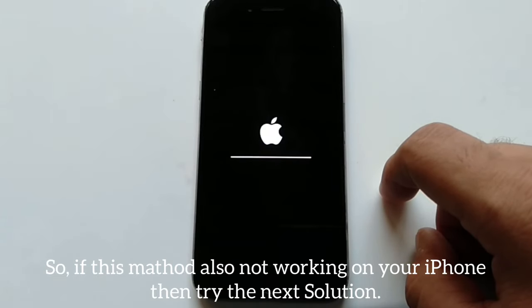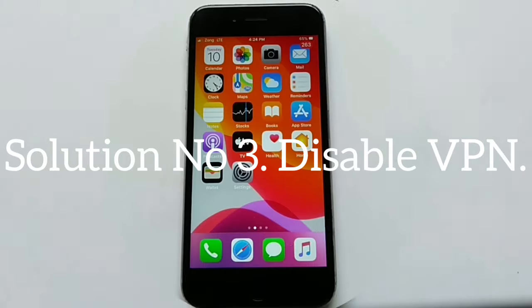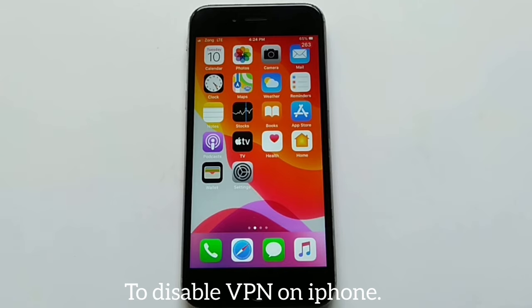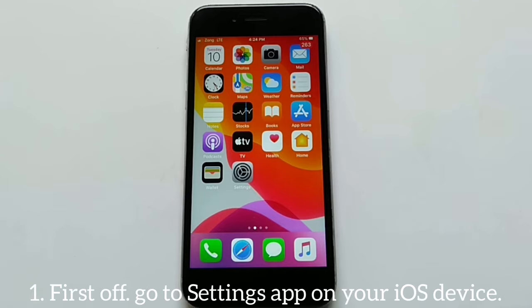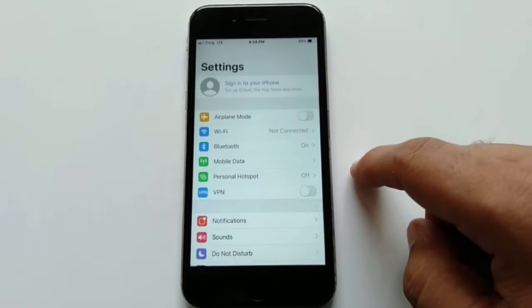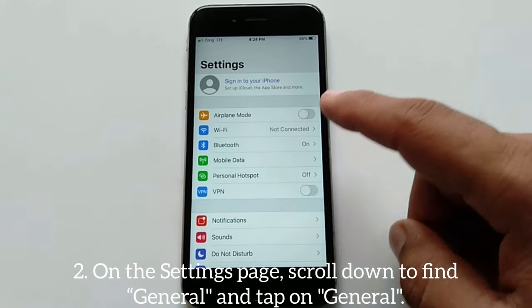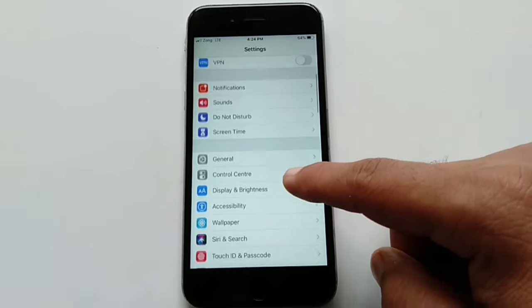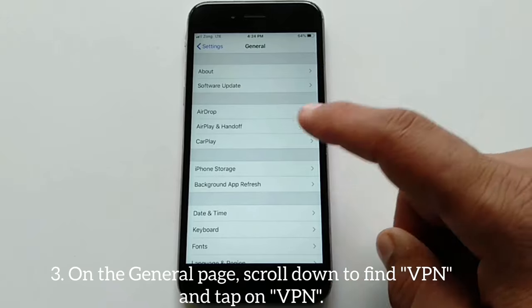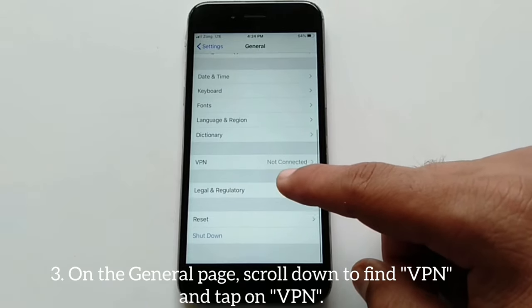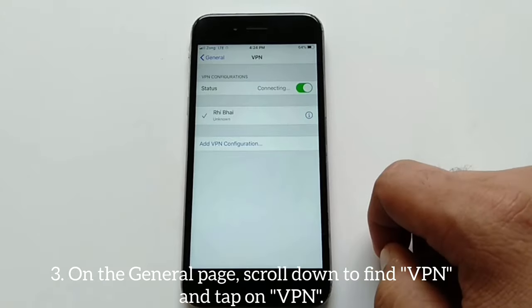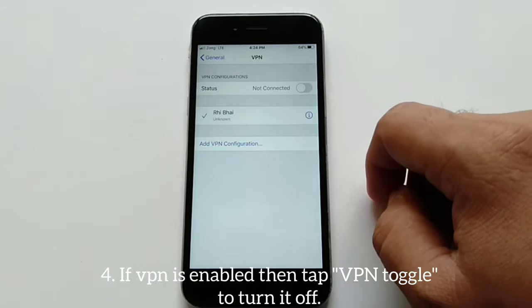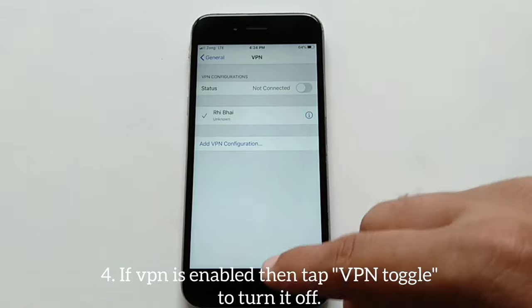If this method also does not work on your iPhone, try the next solution. Solution number three: Disable VPN. To disable VPN on iPhone, go to the Settings app, scroll down to find General and tap on it. On the General page, scroll down to find VPN and tap on it. If VPN is enabled, tap the VPN toggle to turn it off.